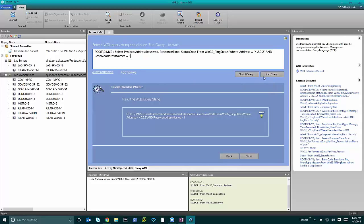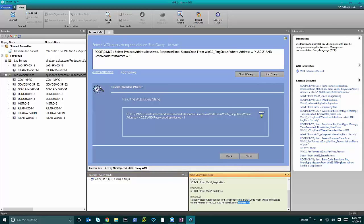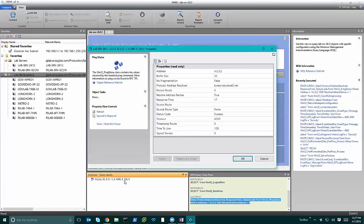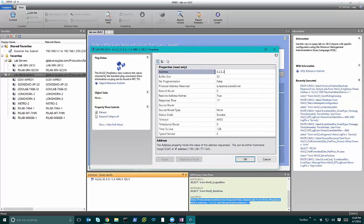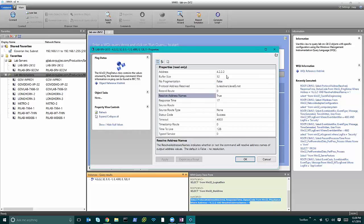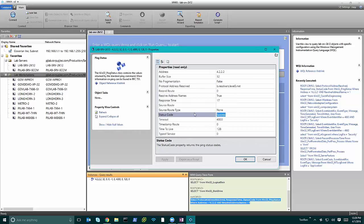After the query is built, I select Run Query. In the trace pane you see the query that was run and the instance returned. If I right-click and go to Properties, you'll see we tried to ping 4.2.2.2 — buffer size is default, the address resolved to its DNS name, resolve name was true, and the status code is success.